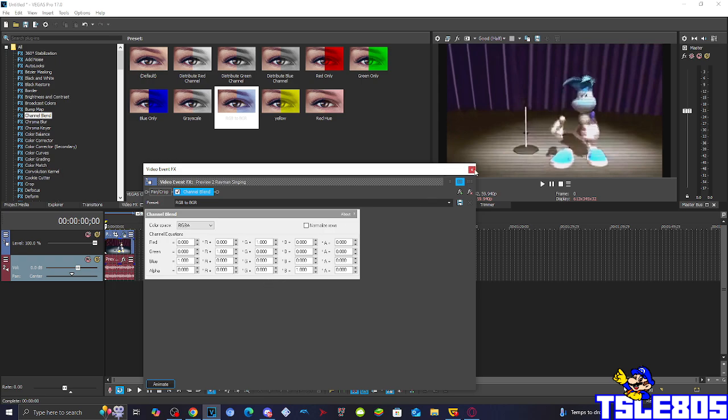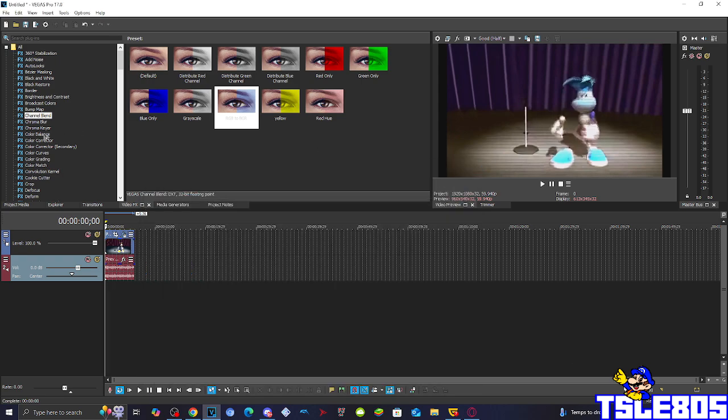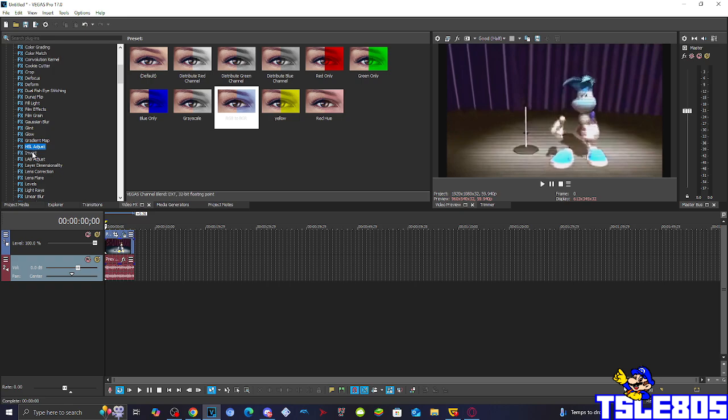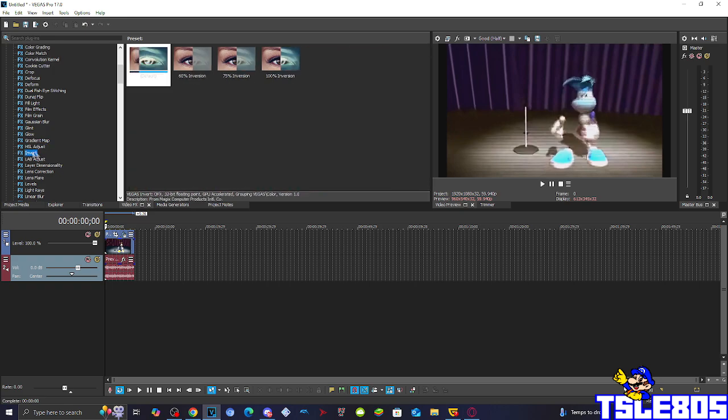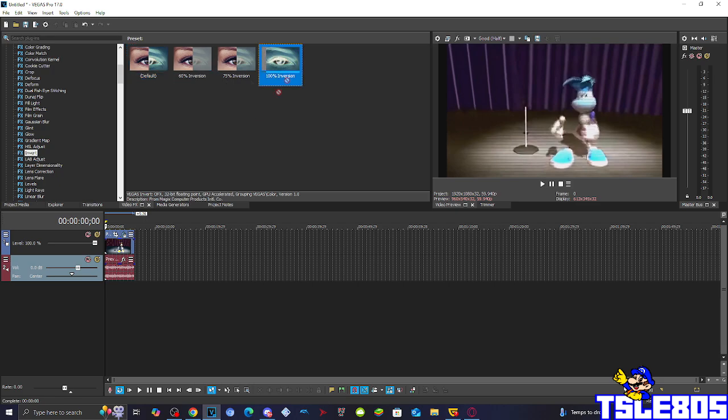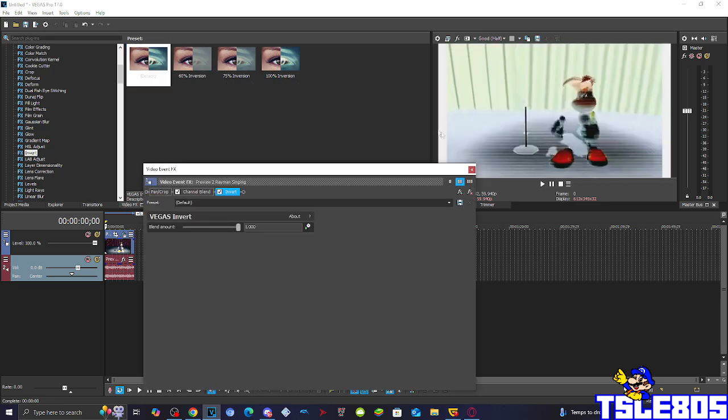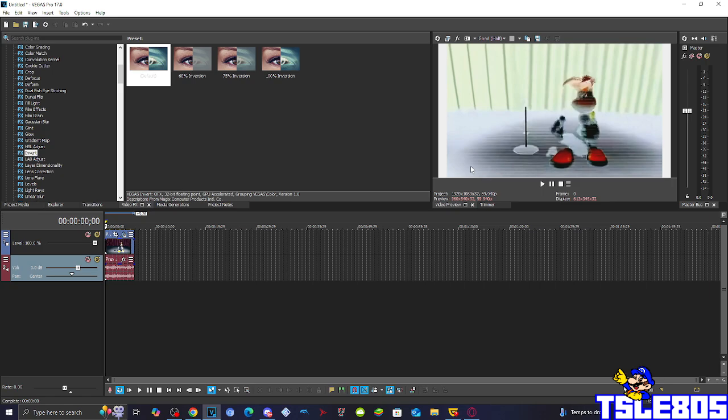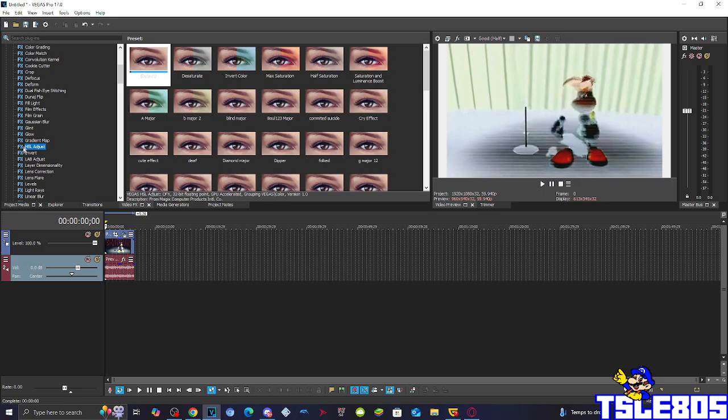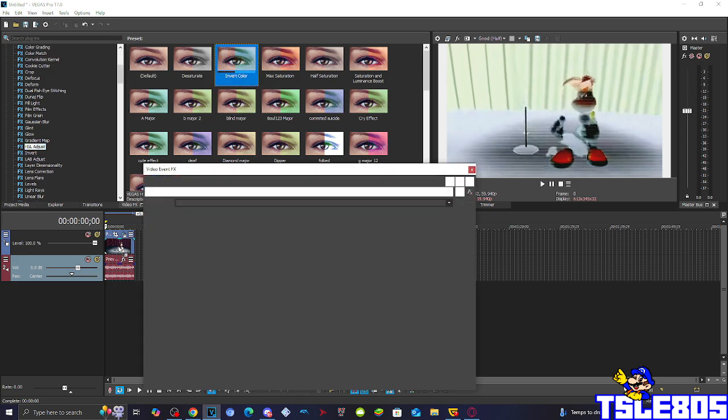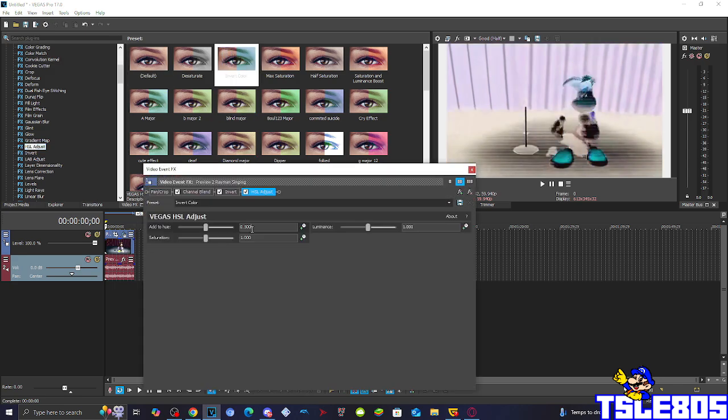Basically that's for here then go to invert and choose either default or 100% inversion. Then go to hue adjust and choose the hue of 0.129.